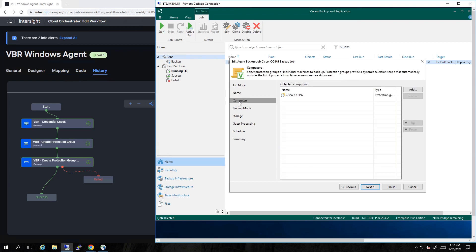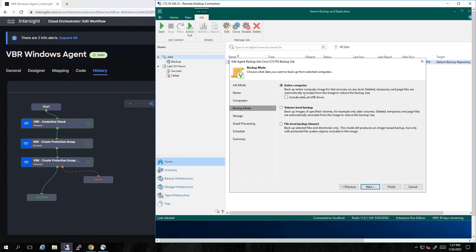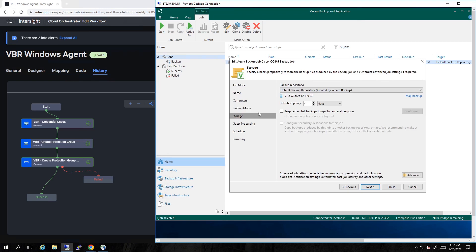I will draw your attention to the description. So we know that this was automatically created. The computers—we saw it. It's a protection group in this case. The backup mode. We're going to choose the entire computer so we can do that bare metal recovery. We're sending it to the default backup repository.